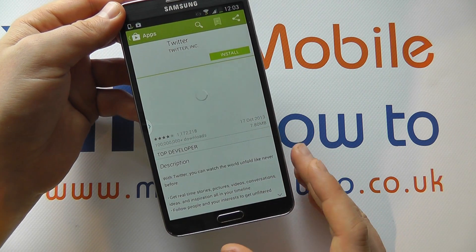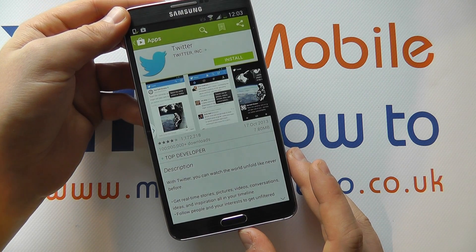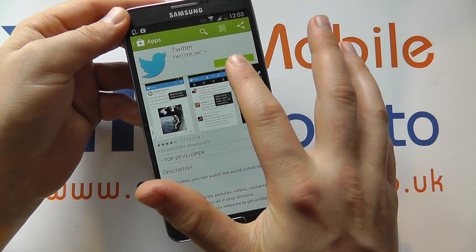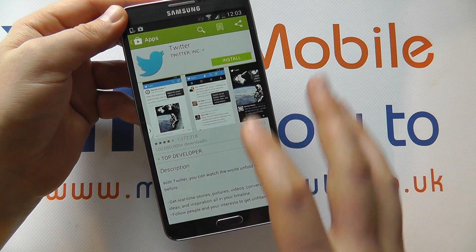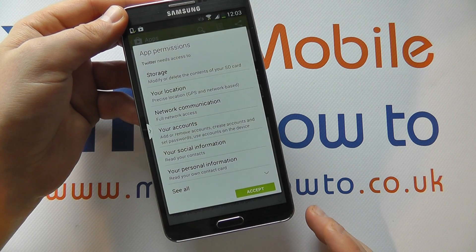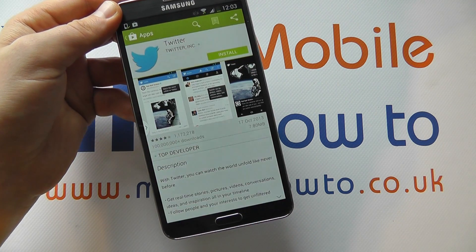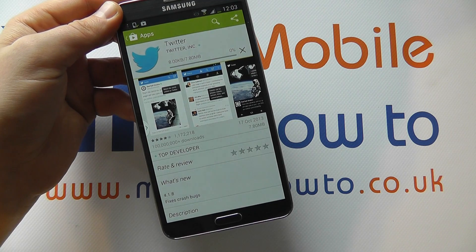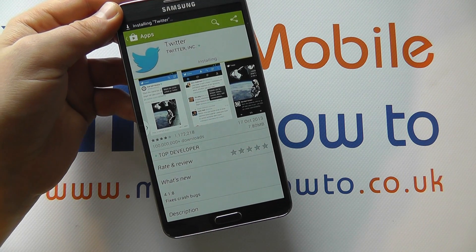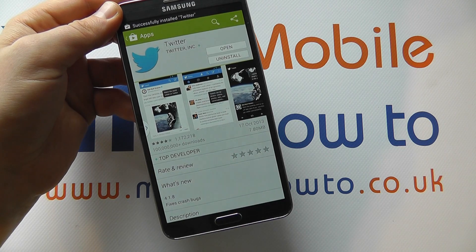It will then take you off to actually install the official Twitter client if you haven't already got it installed. So you'll then need to click Install. Now you will have to have a Google account connected to the device to be able to do this. You click Accept, and it will download the application providing you are happy to accept those permissions.